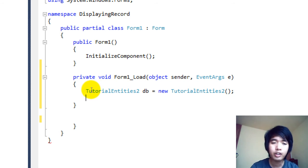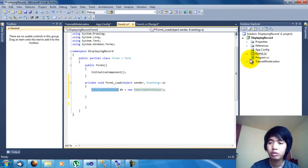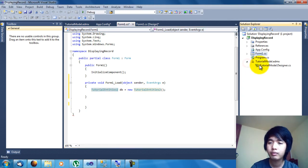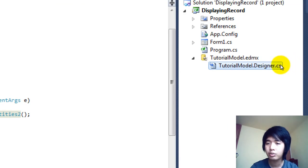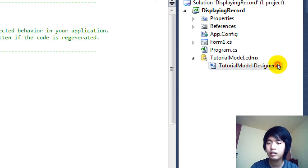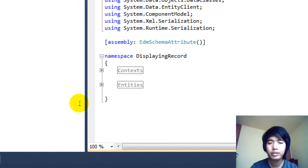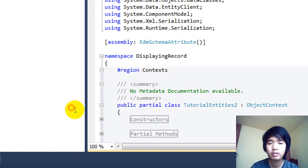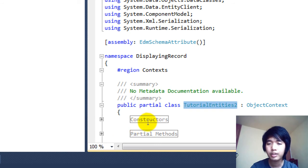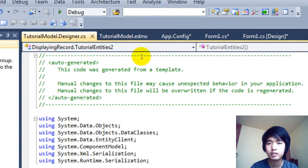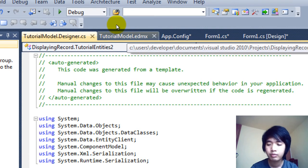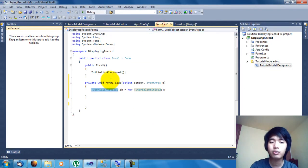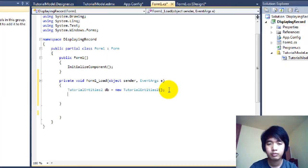If you want to know the entity name of your model, you can go into the Tutorial Model designer and check the Context — that is the entity name of it. Basically it's just a class. Now let's go back into Form1.cs, the Form1 Load, and do the actual coding.